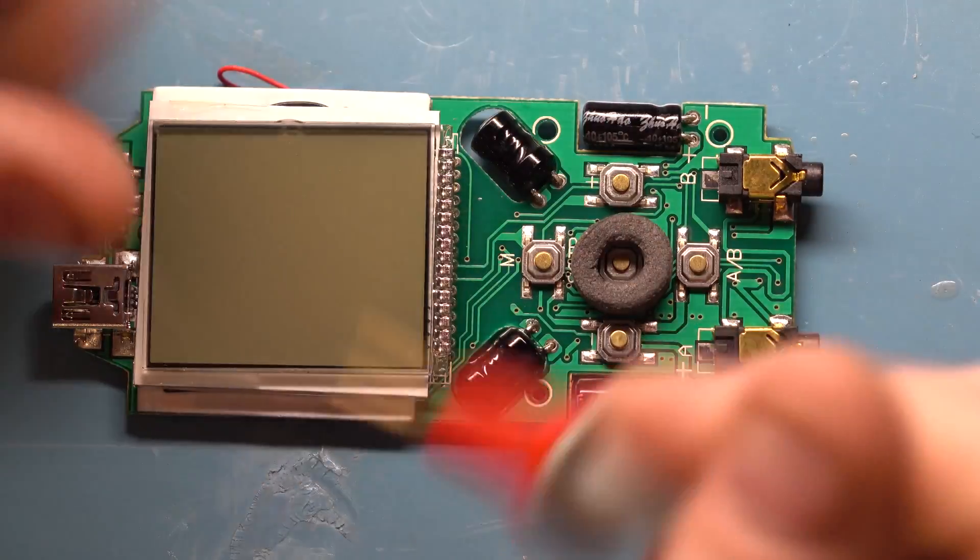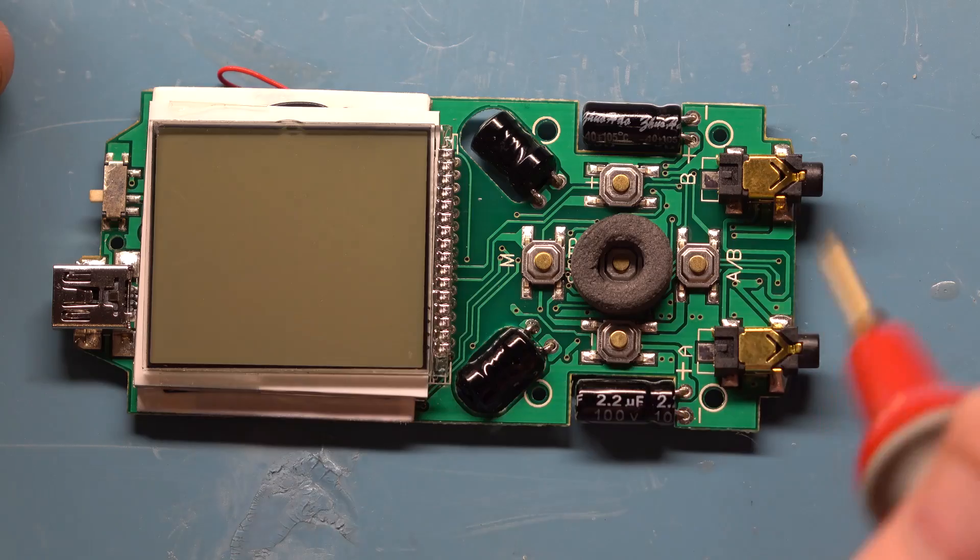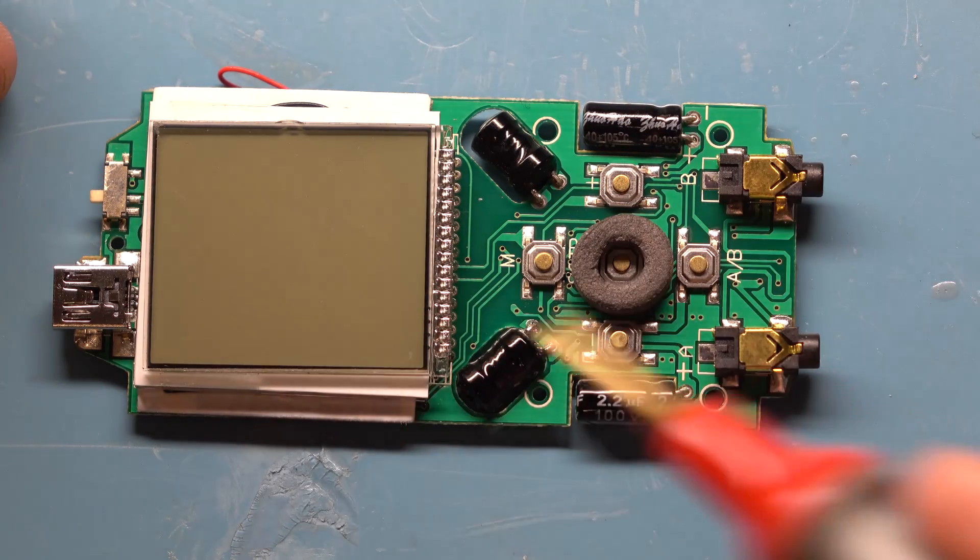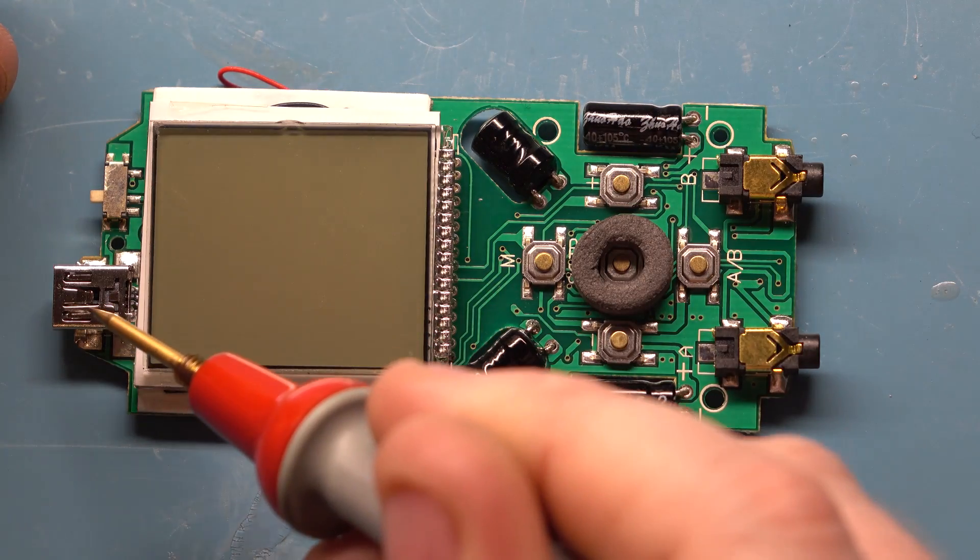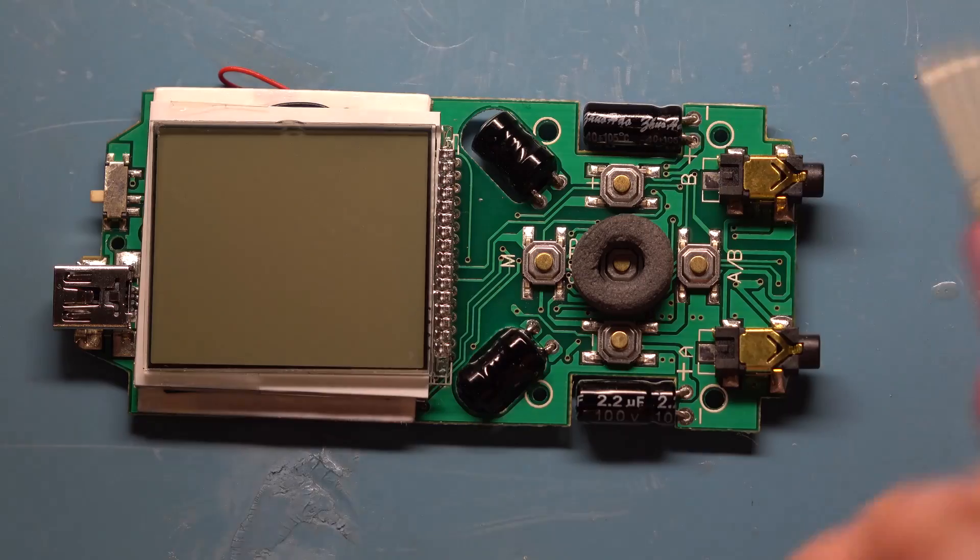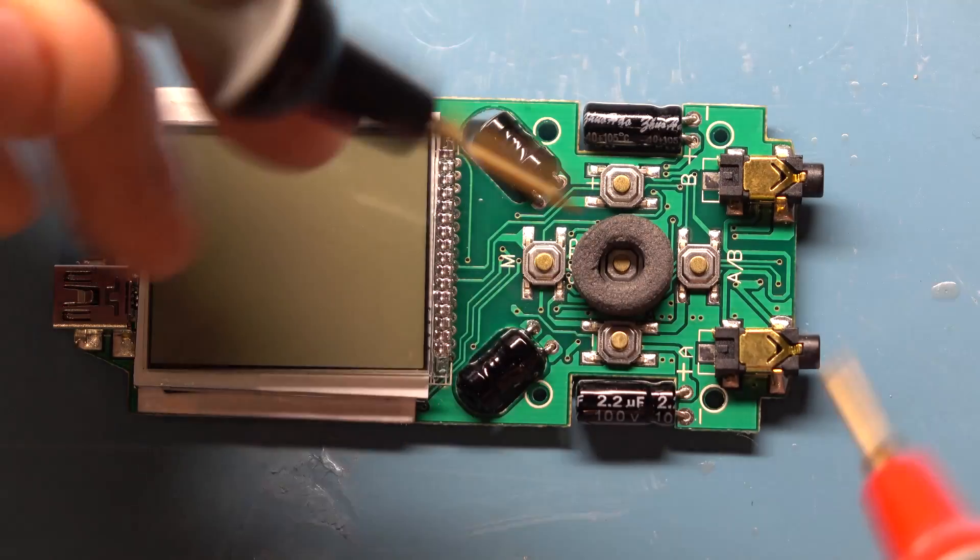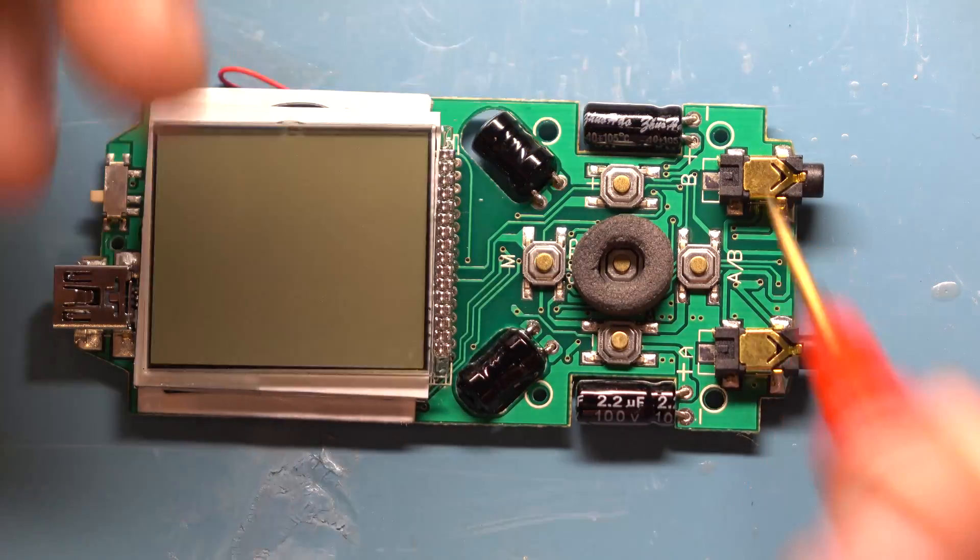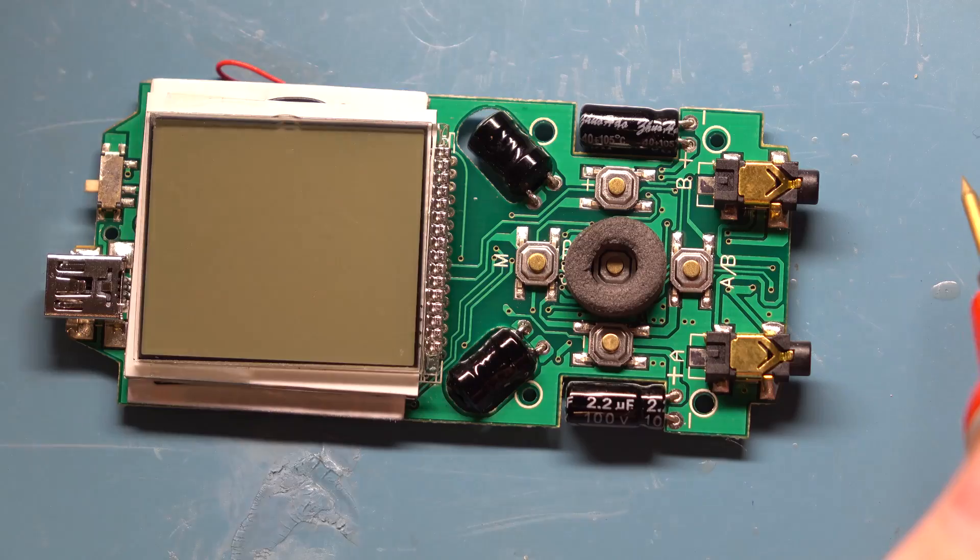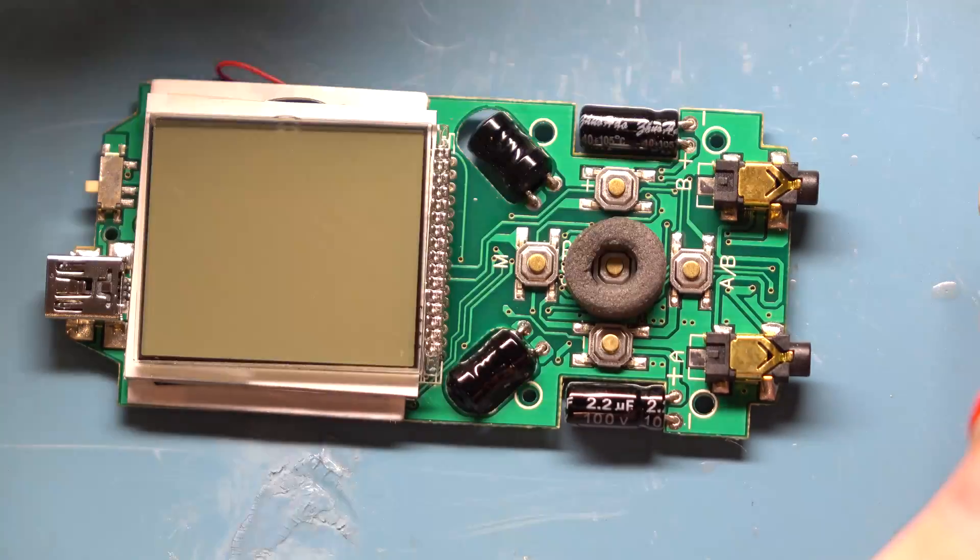Okay, so here's the board taken out of the enclosure. This is the front of the board. LCD display here, you have the USB port for charging, slide switch for on-off. These are the two jacks for connecting the electrodes.